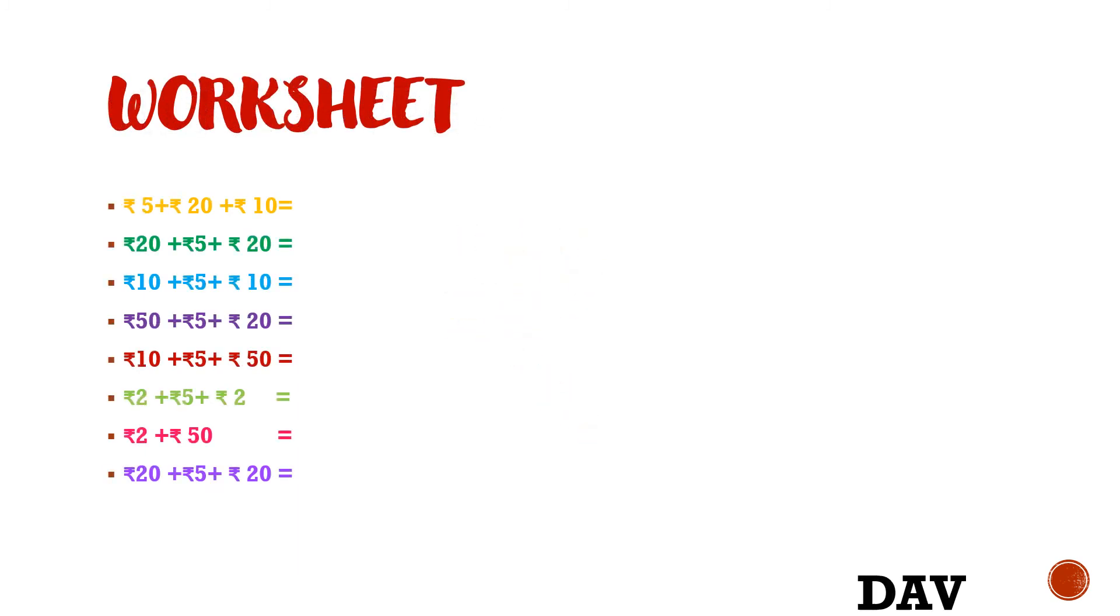Now children, this is the worksheet for you. You need to add it and send me the answers on WhatsApp. Thank you.